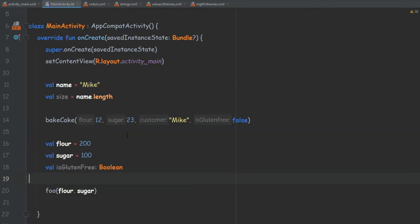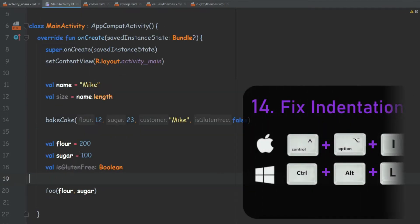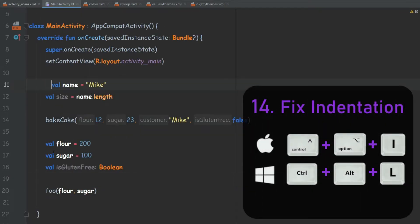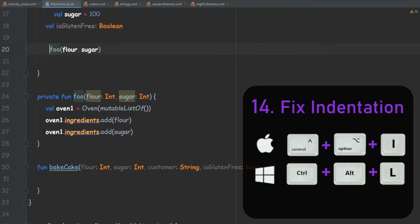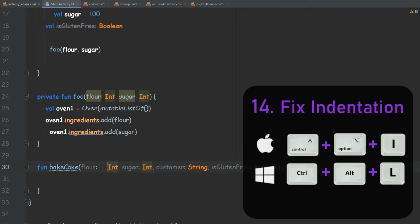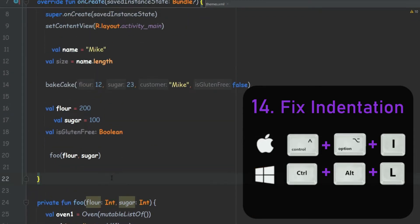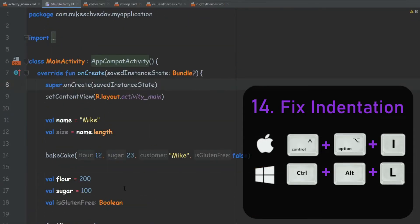The next one is something that I use a lot. For example, you wrote a lot of code and everything is messed up — you have a lot of spaces, the code is not organized. So you can press Ctrl+Alt+L and all the code will get positioned at the right indentation.